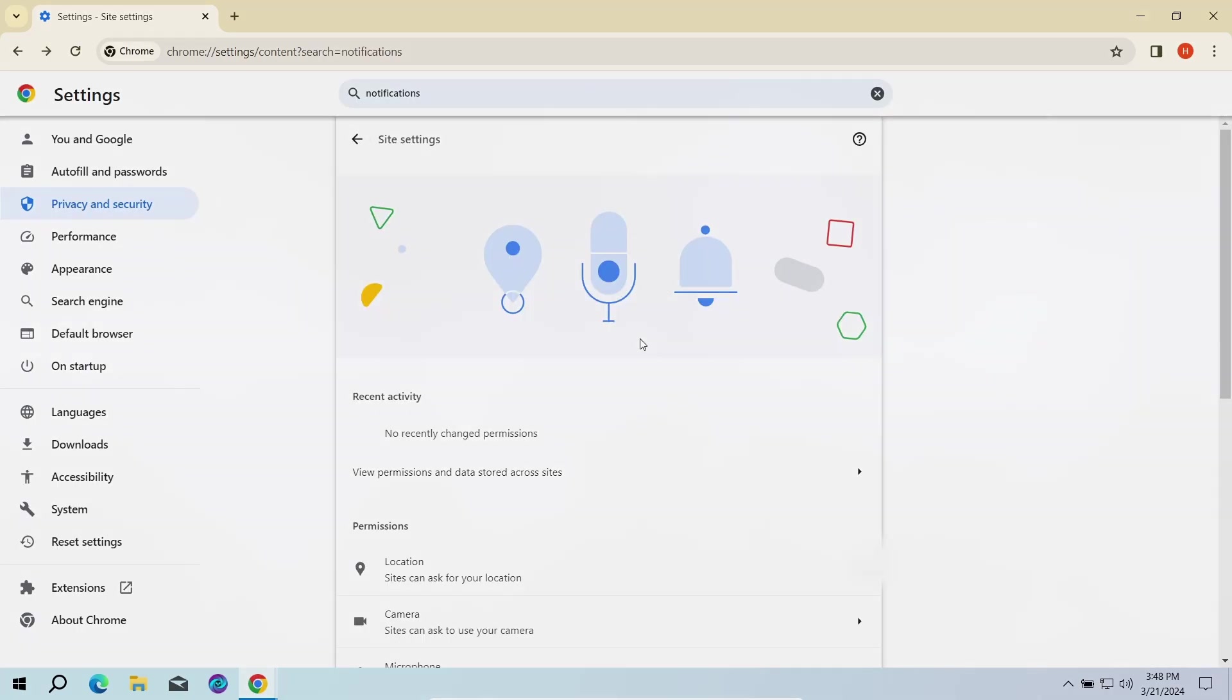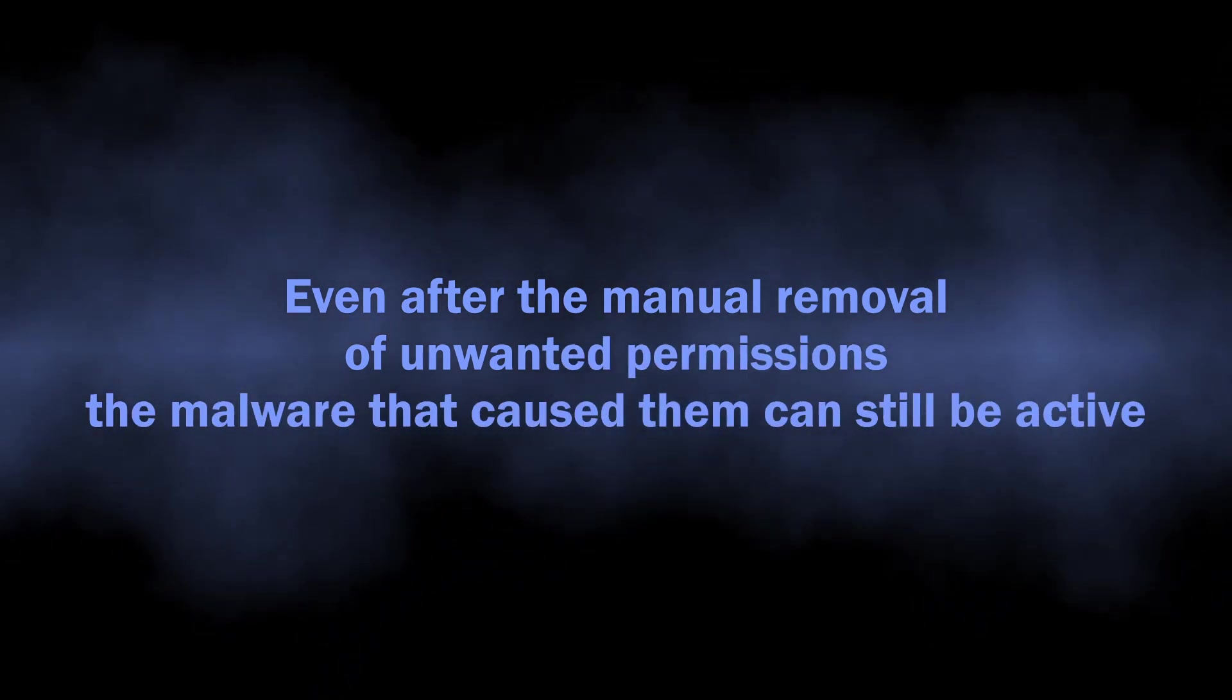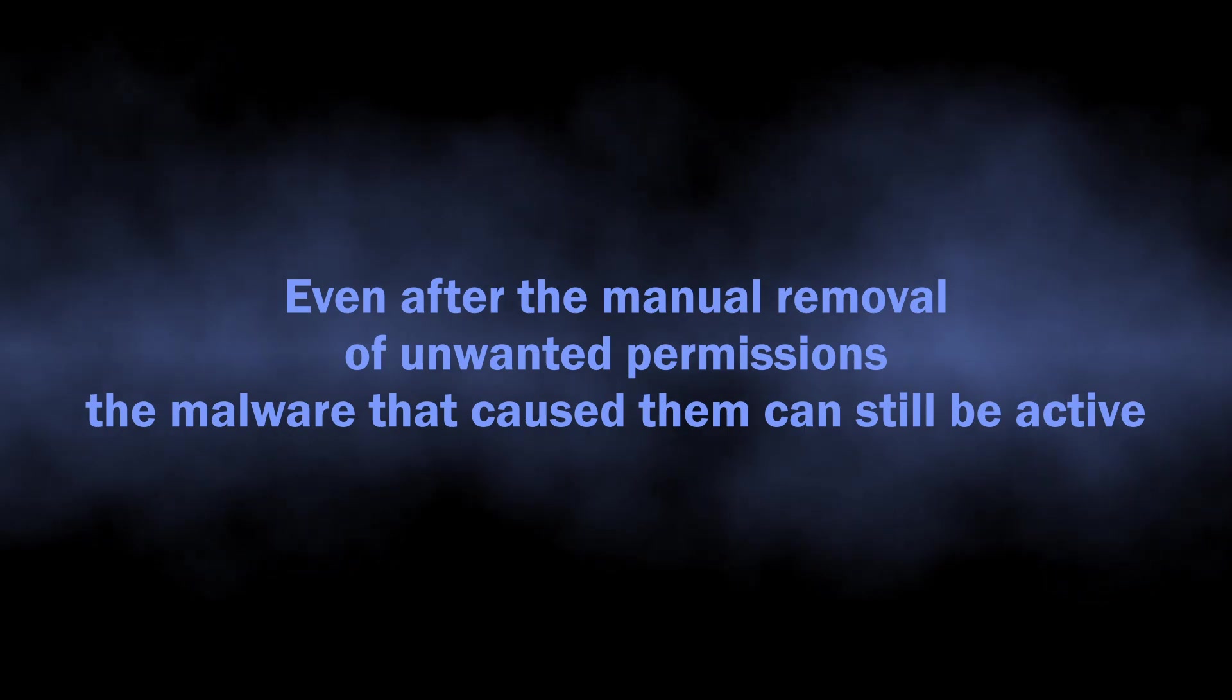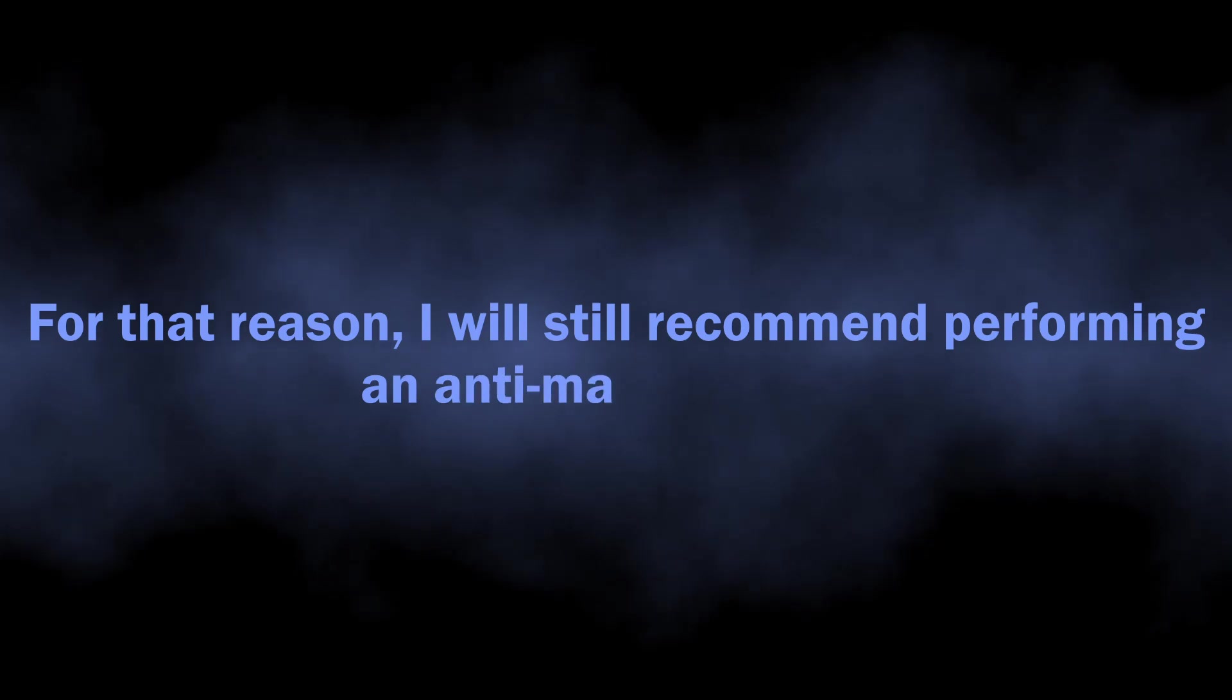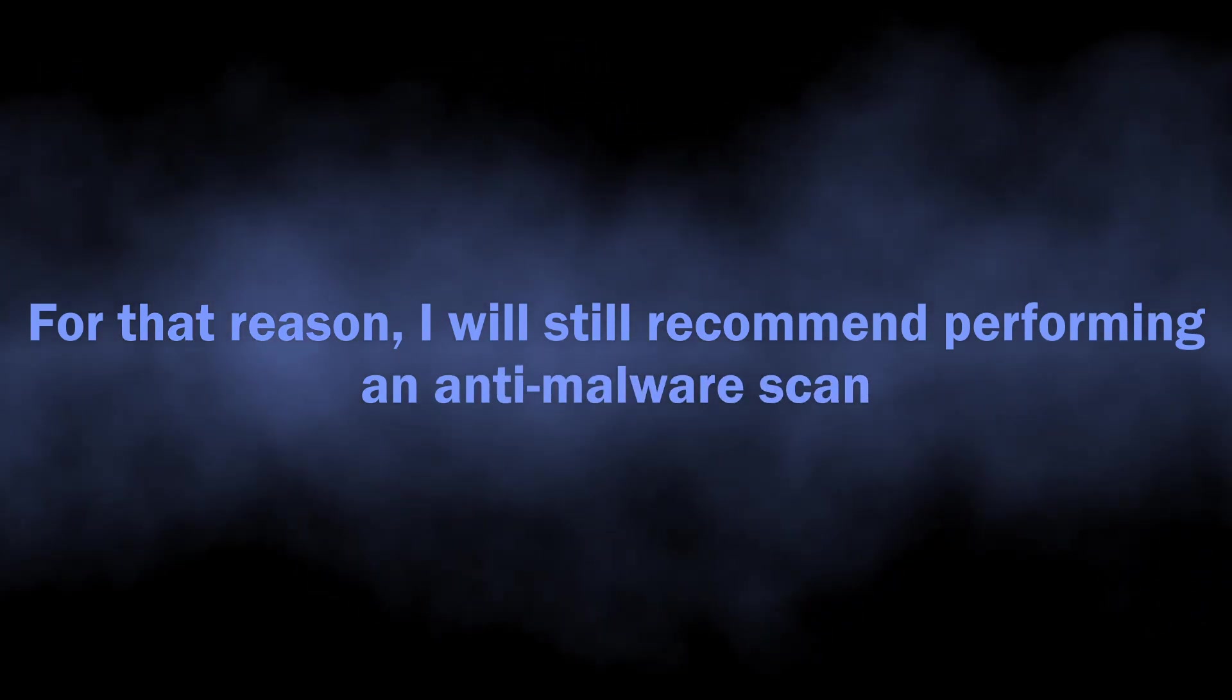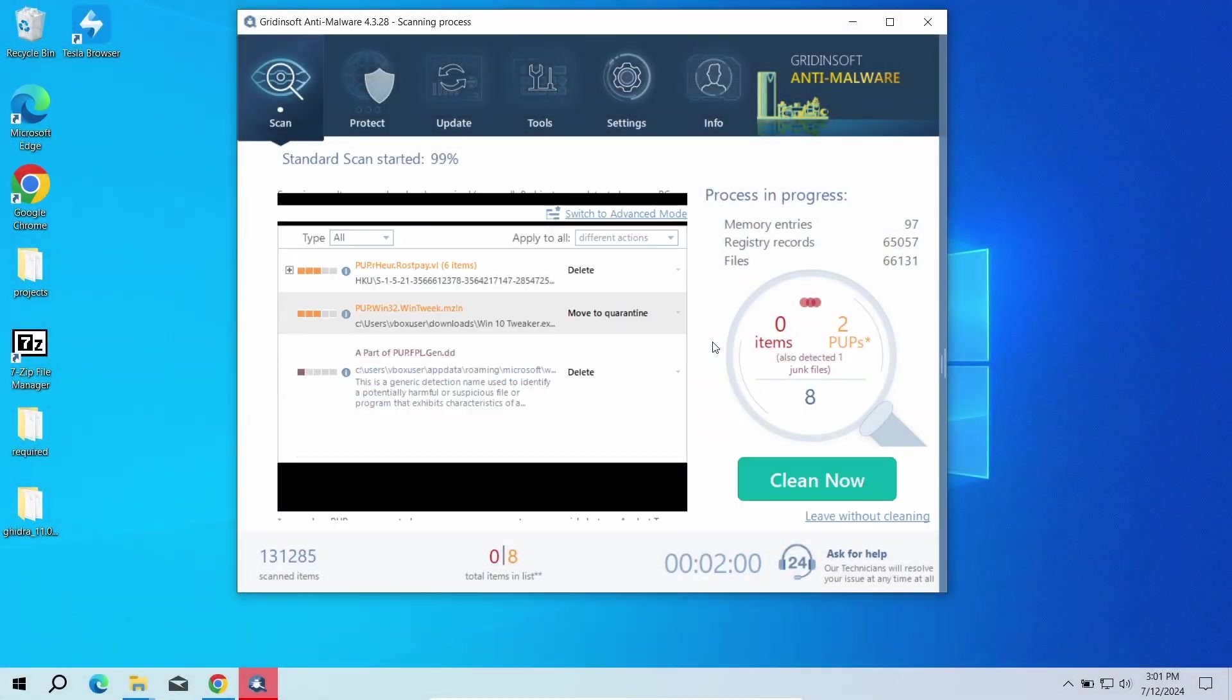One reason why I will still recommend performing an anti-malware scan is because it is quite often to see malware changing the browser permissions without user knowledge. Manual removal will get rid of the issue for once, but just in a few hours the malware will get these permissions back and the spam will start again.